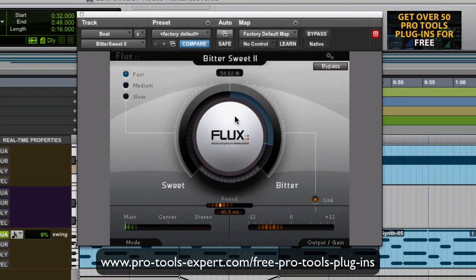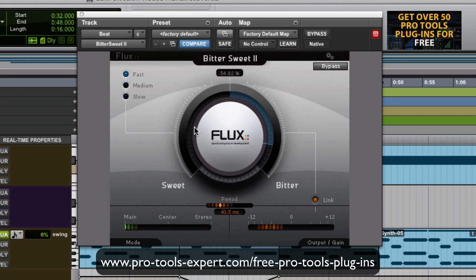It's a transient processor with some tricks. What we mean by a transient processor is it can push the attack of a sound or decrease the attack of a sound — what they call sweet and bitter. If it's sweet it makes the attack slower, and if it's bitter it makes it harder. You have a basic setup with fast, medium, or slow control for both sides. The centre does nothing. Then down here we have period — that's how fast the incoming attacks are that it senses and changes.